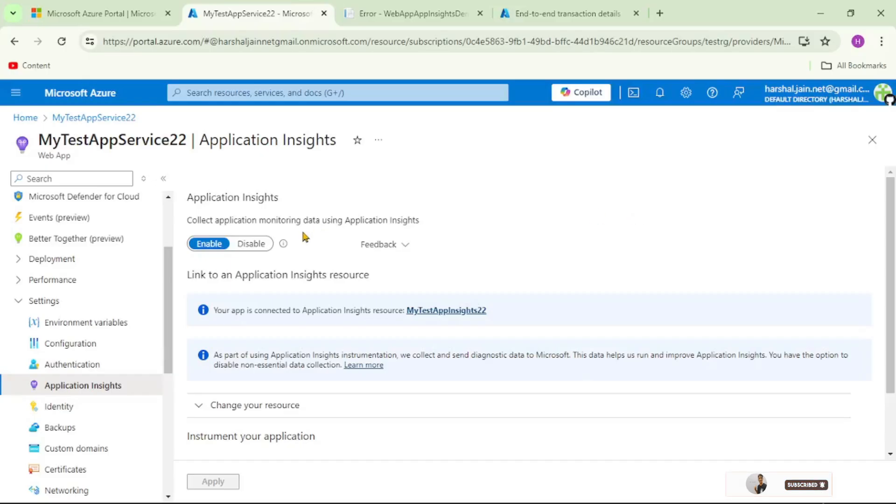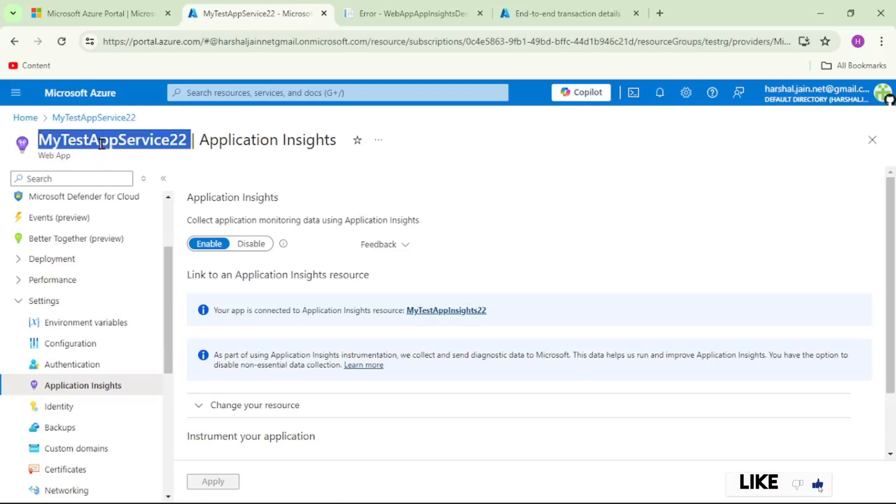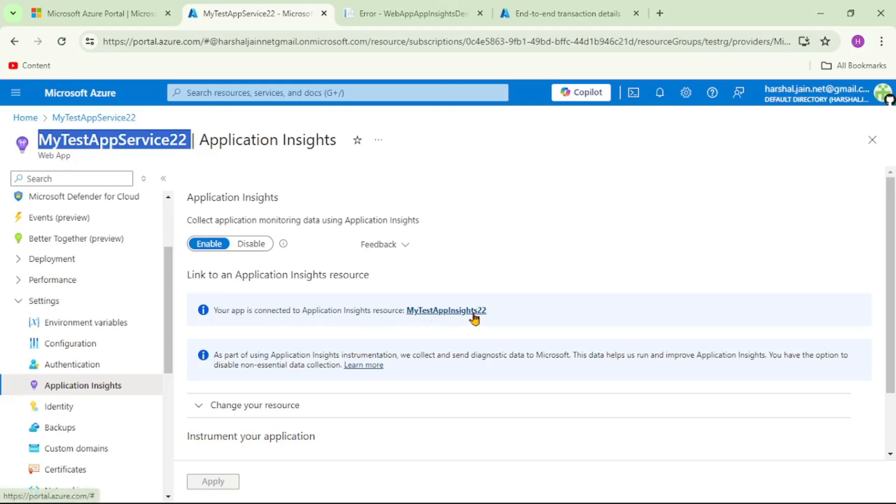Now we are in Azure portal and we have opened this Azure App Service - MyTestAppService22. Our ASP.NET Core web app is deployed in this App Service and you can see this App Service is already connected with Application Insights resource MyTestAppInsights22.